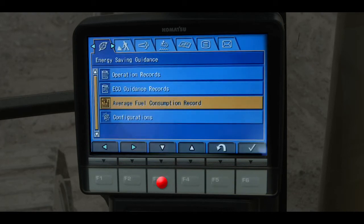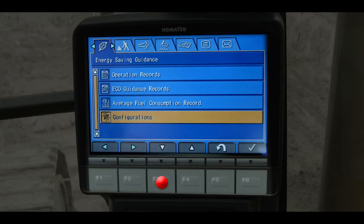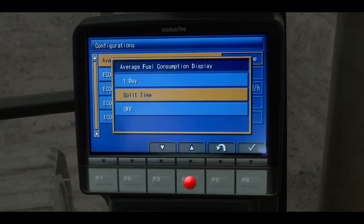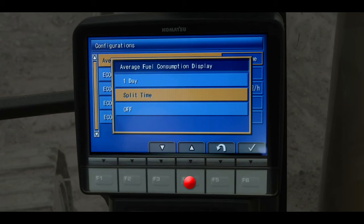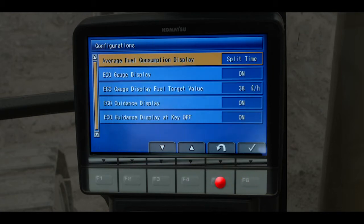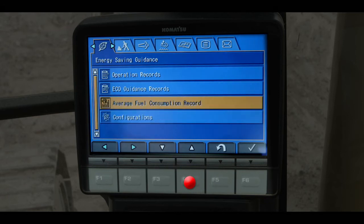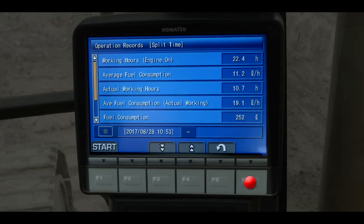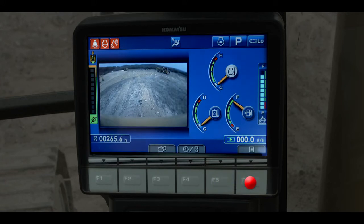Back at the first tab, scroll down to the menu item for configurations and press F6. The operator can select the timer to record data every day. The operator can also choose to split the day and begin timing fuel consumption with new data — he might want to do this if he was moving to a different job site or engaging in a different application during the day. Select a split time record and return to operations records. Notice the date and time of your split time record. Stop the record after you have the data you want and then start a new split time record. Return to the home screen and notice the different display of the average fuel consumption gauge.